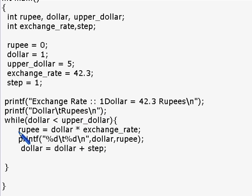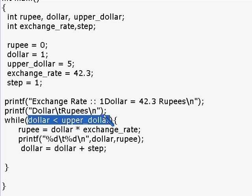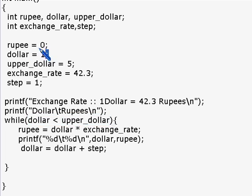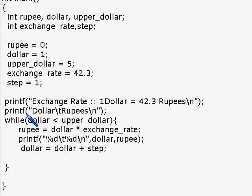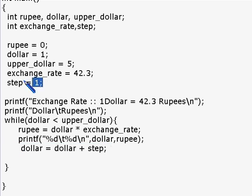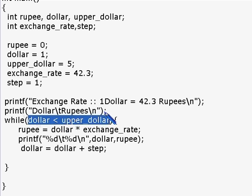Let's do a dry run. The condition here is dollar less than upper_dollar. Dollar is initialized to one and upper_dollar to five, so the condition is one less than five, which is true. We then execute the three statements inside the loop. The third statement is the increment: dollar equals dollar plus step, and since step is one, dollar becomes two. We then return to the condition: two less than five is still true.